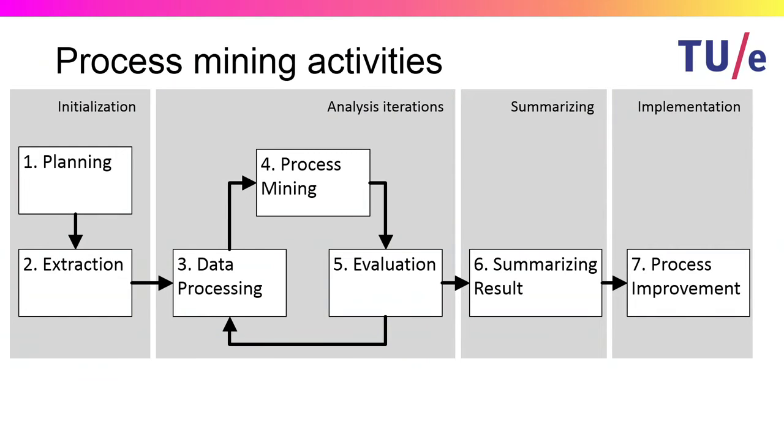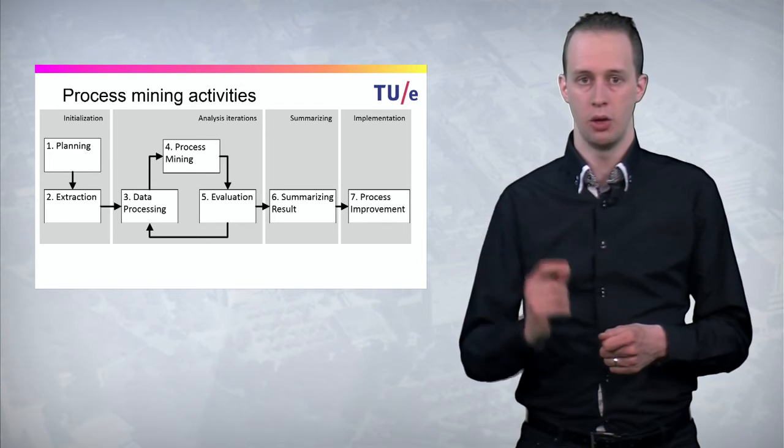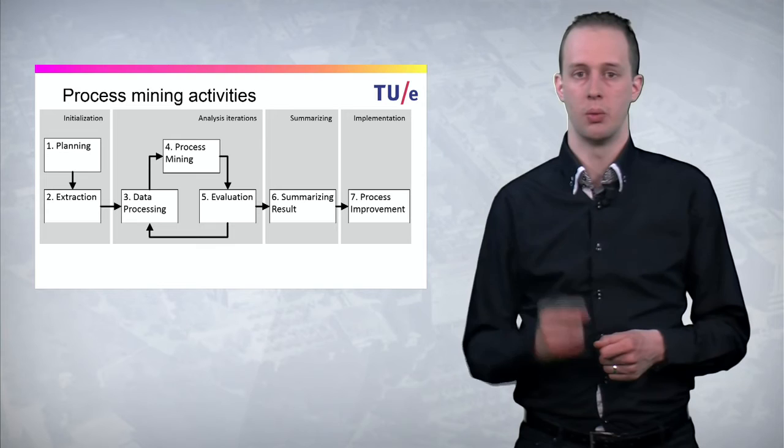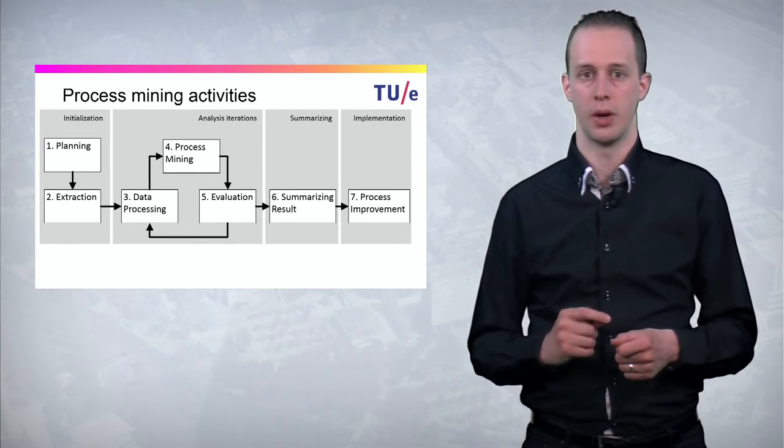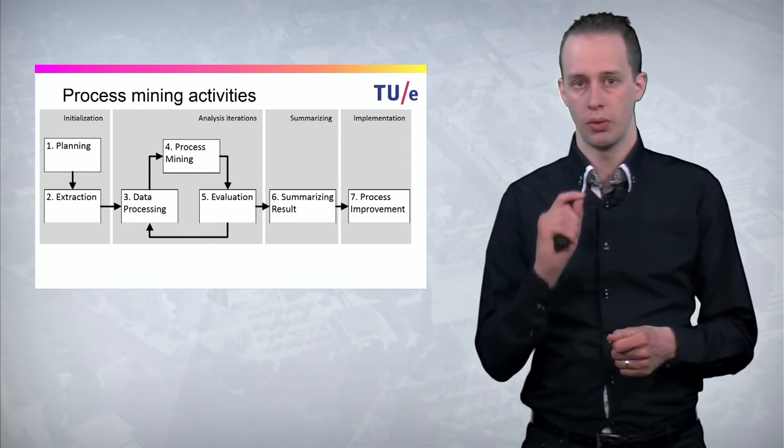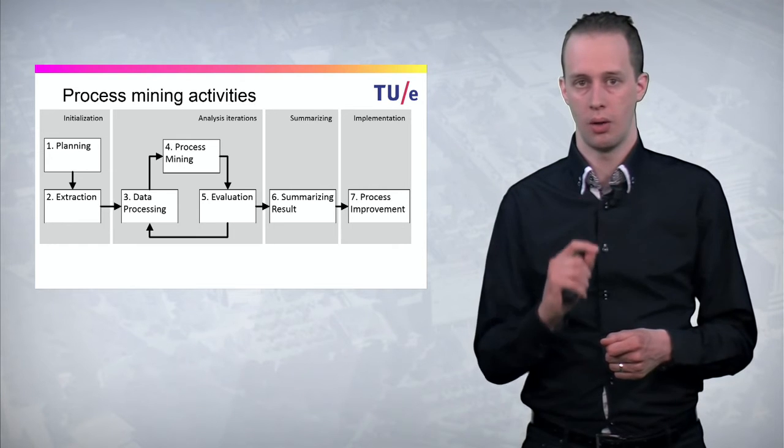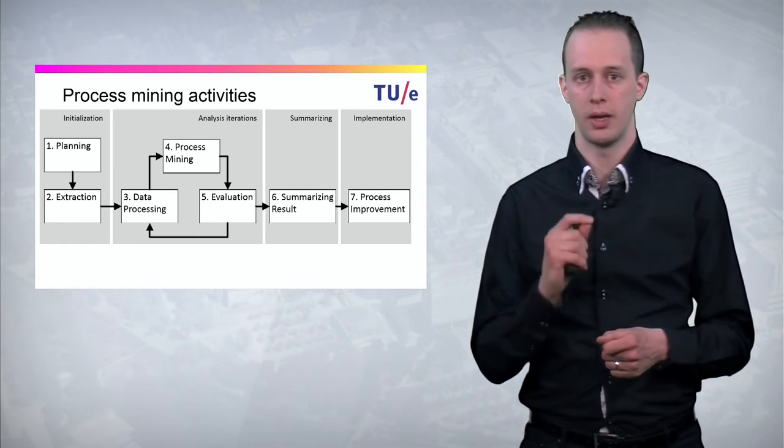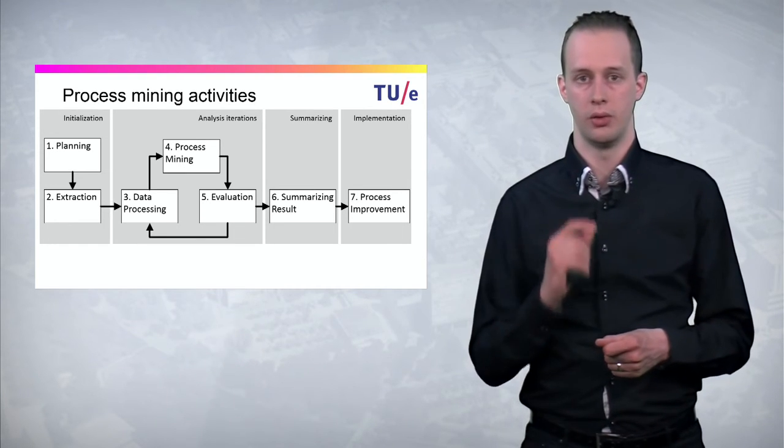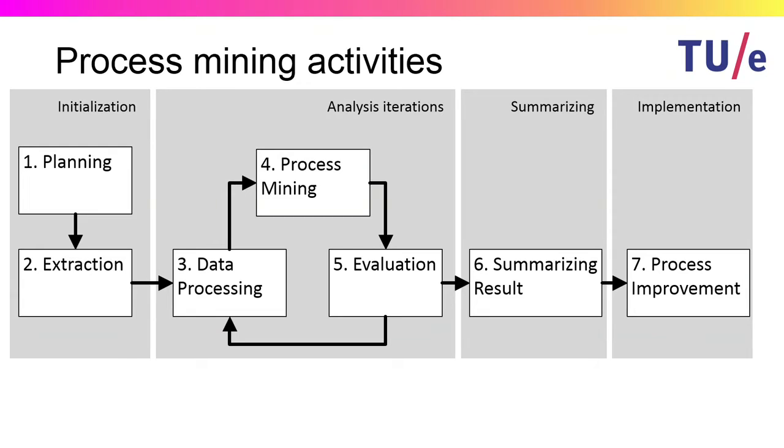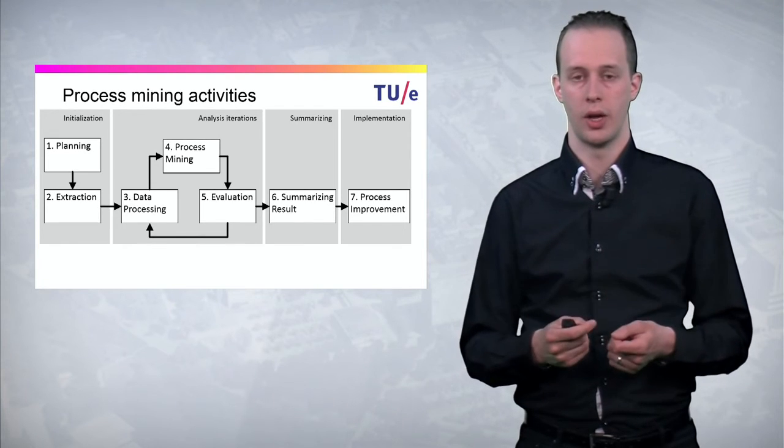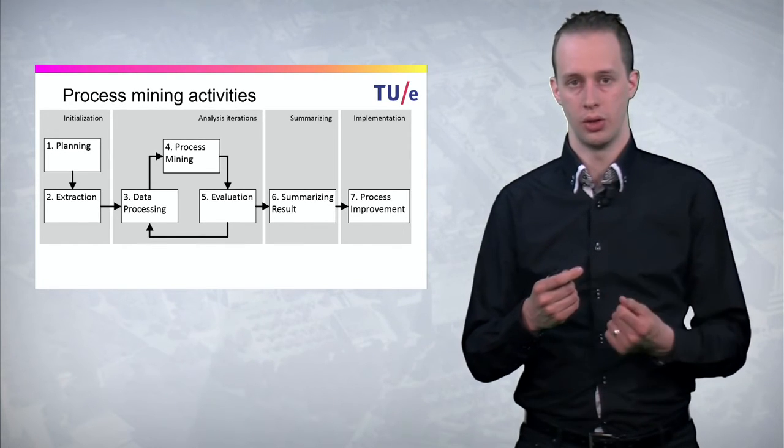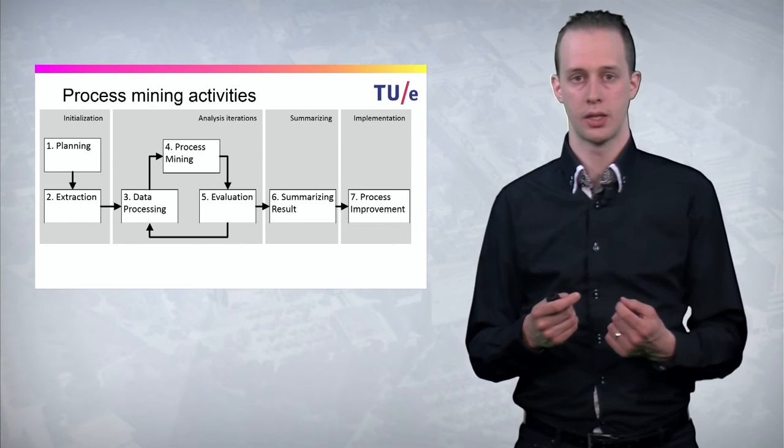In this course we will teach you all activities necessary to execute a process mining project. From the planning and scoping phase to the extraction phase. What data do you need to do process mining? However we will focus on several process mining techniques and how you can evaluate the results. Depending on the results you may need to filter the data further to get to real and good quality models. Then we show you how you can summarize results into actionable insights.